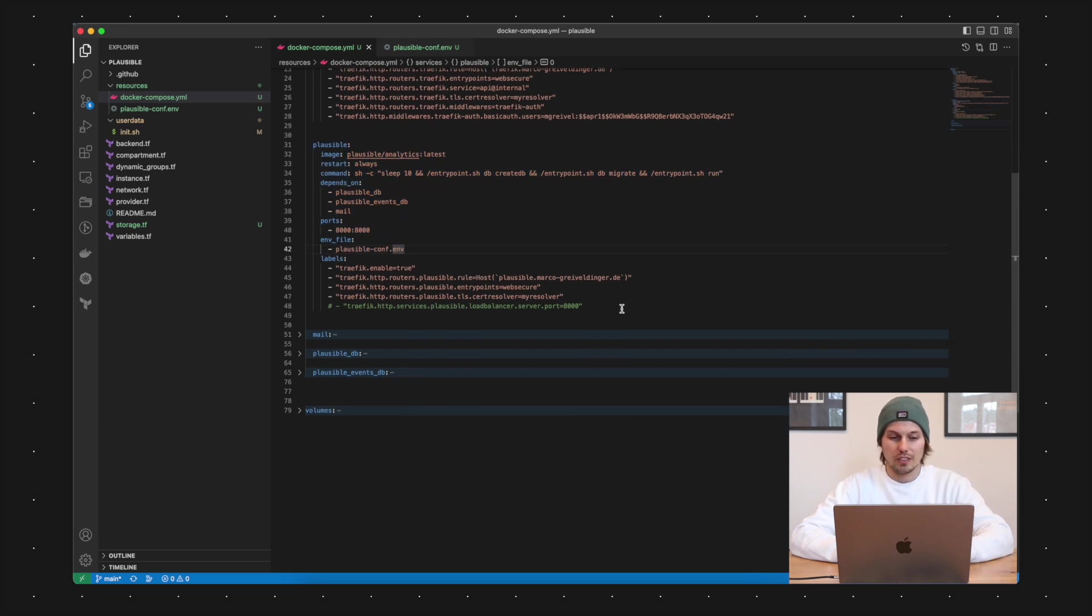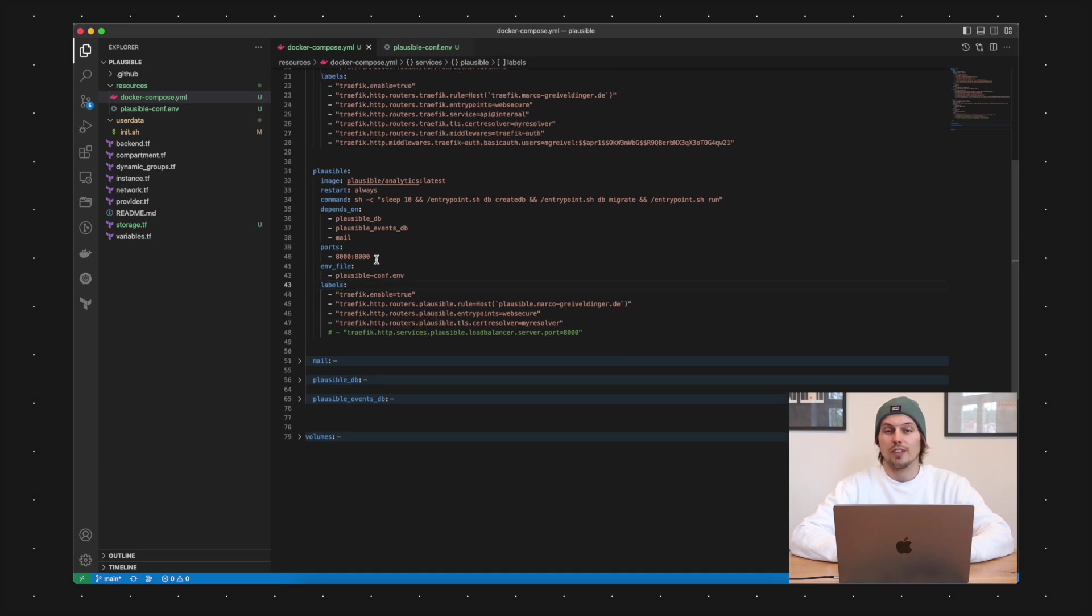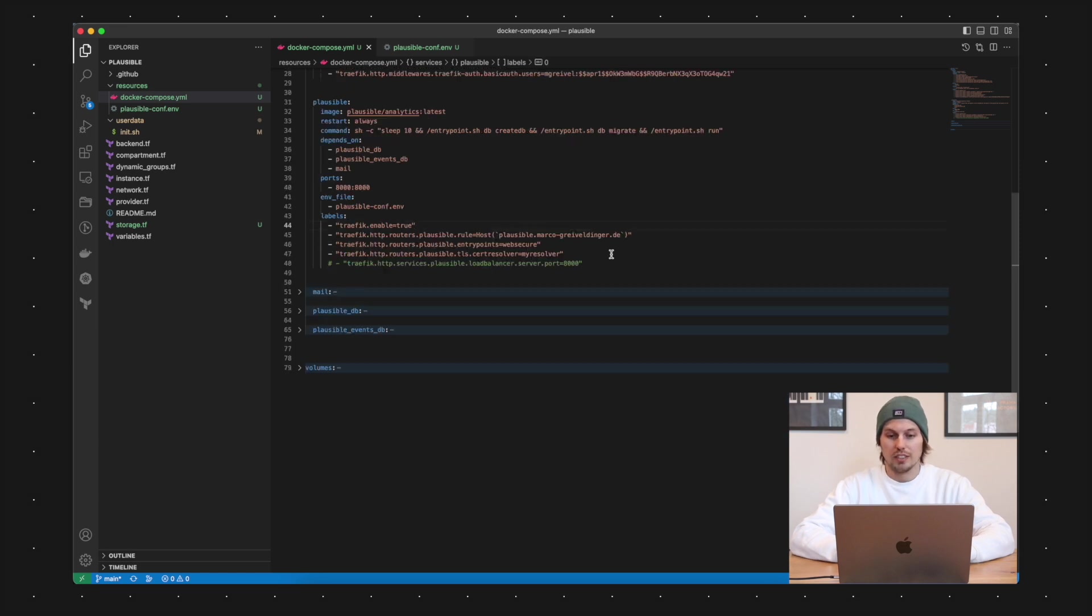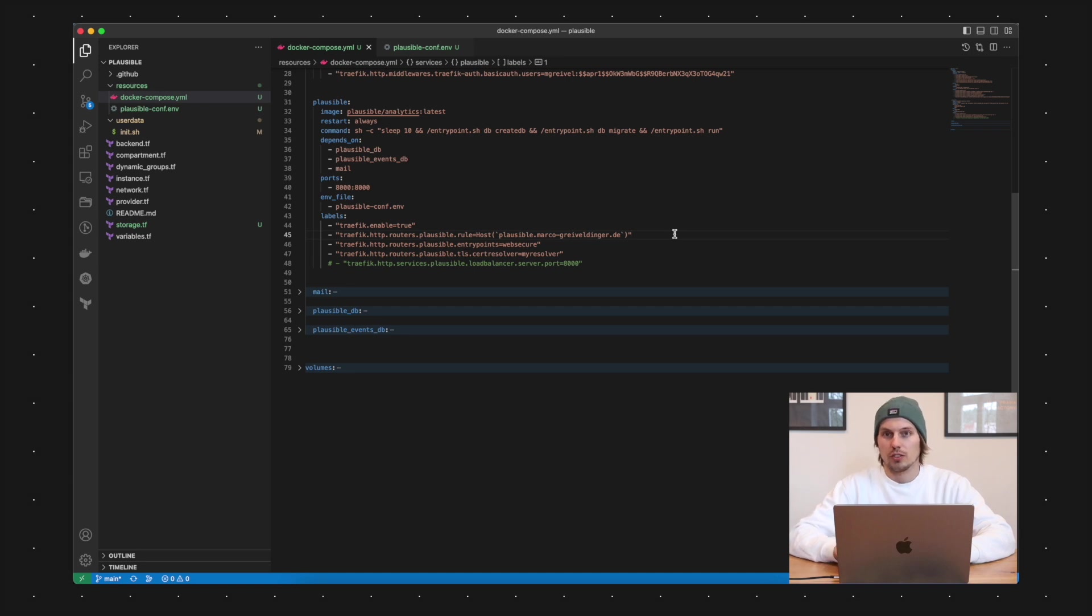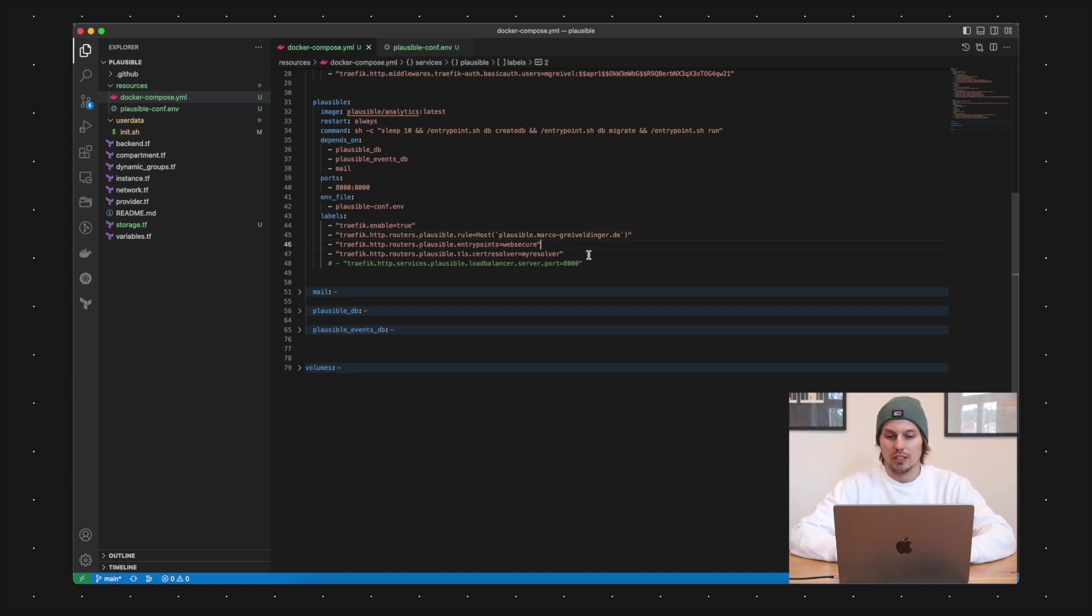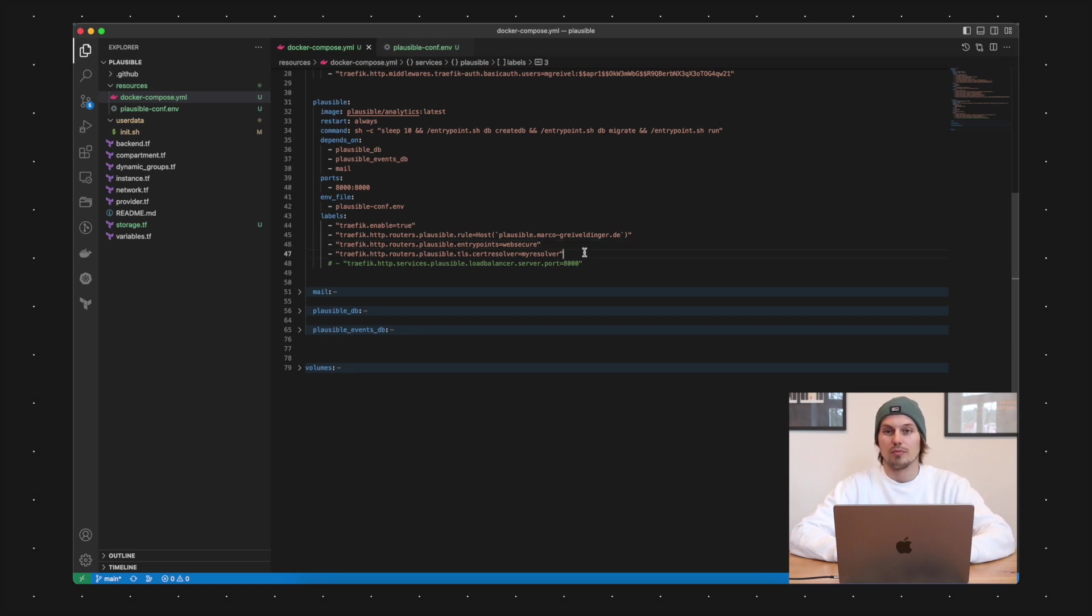What's very interesting here is also the labels and via those labels Traefik is able to discover this Docker container here. Basically now I have only three configurations here. I have a domain mentioned here under which the service should be available. I am also only allowing the web secure entry point. And for the certificate management, I'm using the my resolver. And now I'm showing you how this one works.